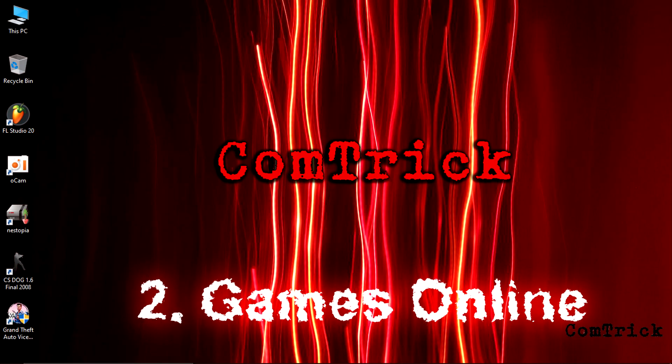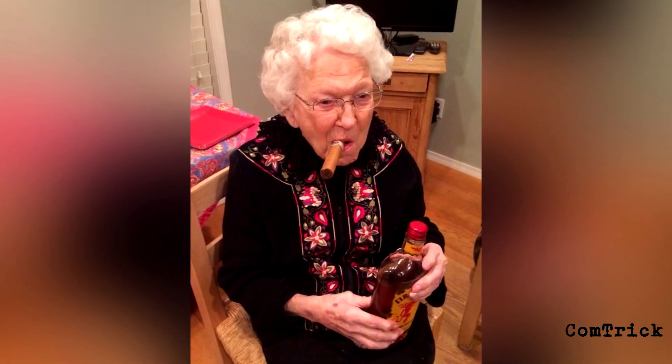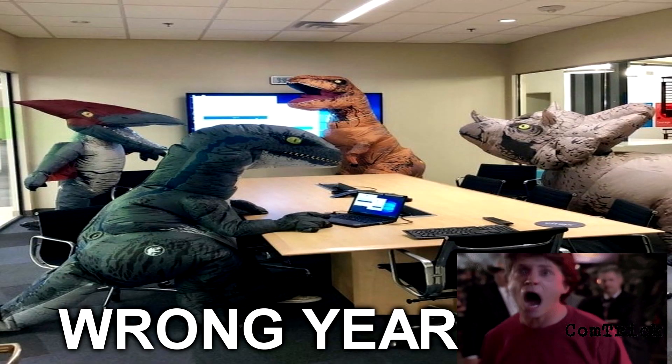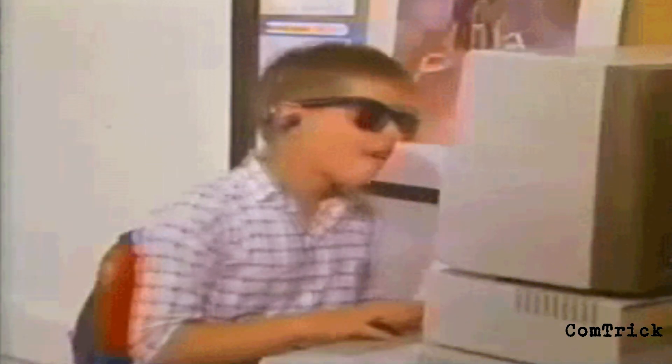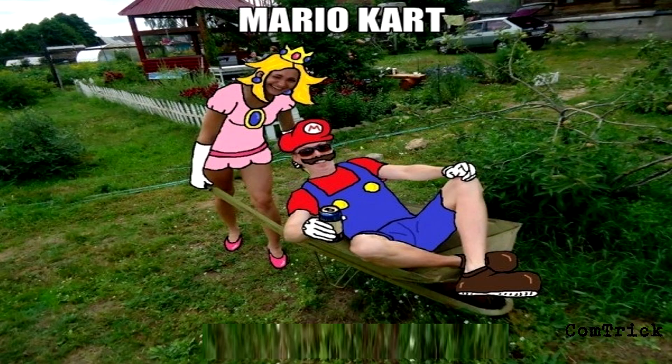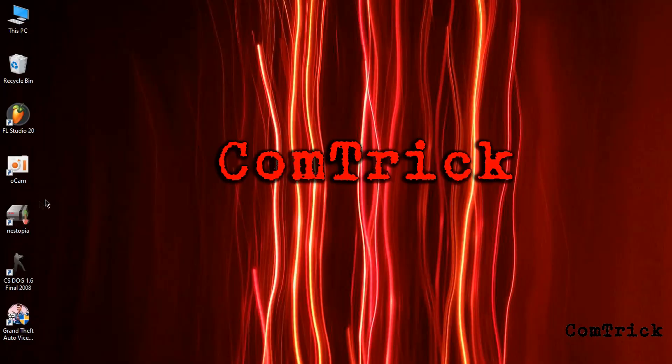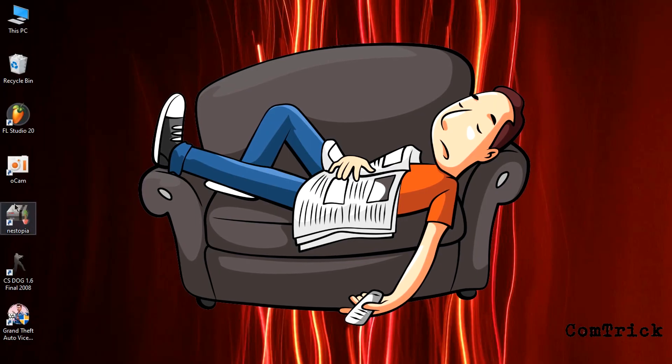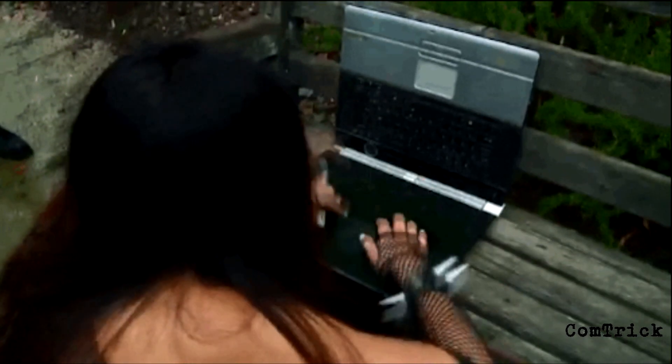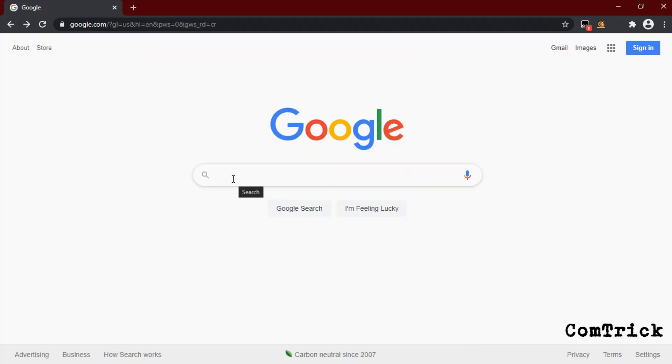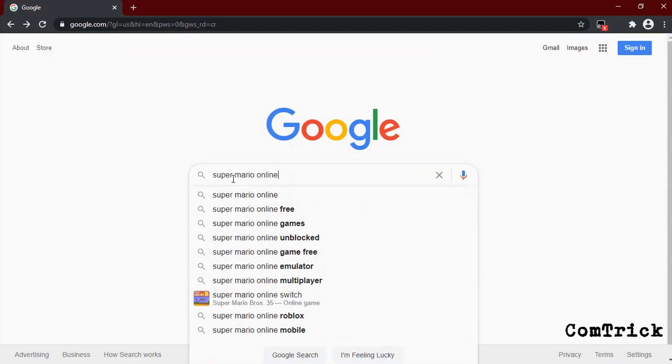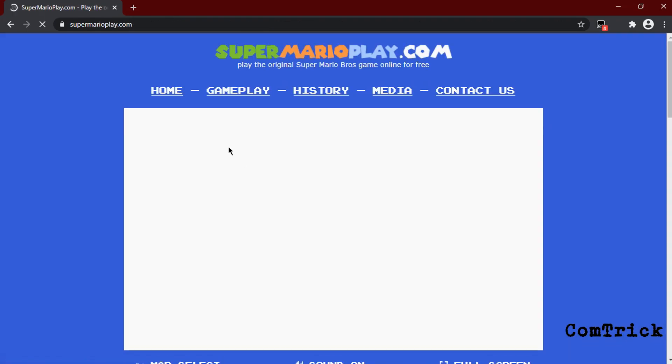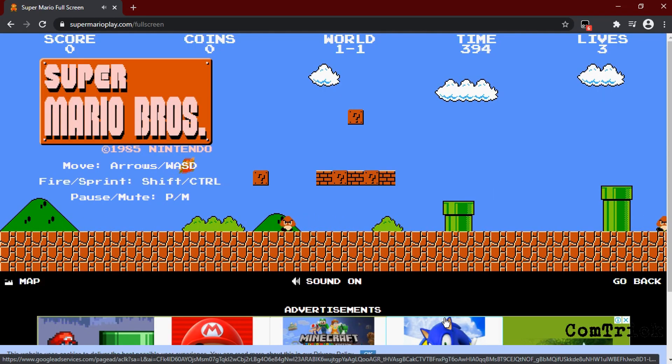Number two, games online. What if you are very old like me and you remember the time when dinosaurs were alive and you like to play very old games like Super Mario, Pac-Man, etc.? You can download some emulator, but we are lazy. We can just type the name of a game you want to play. For example, Super Mario. Type 'Super Mario online.' Here it is. Mario, I'm a Super Mario.